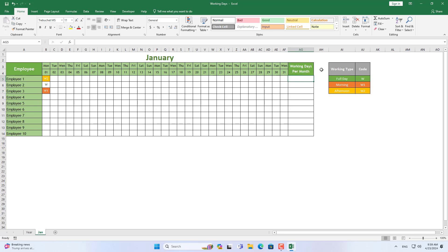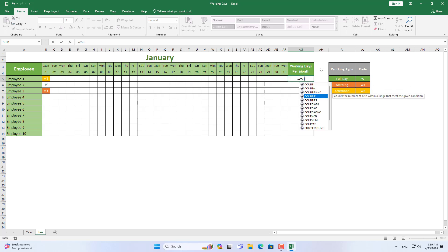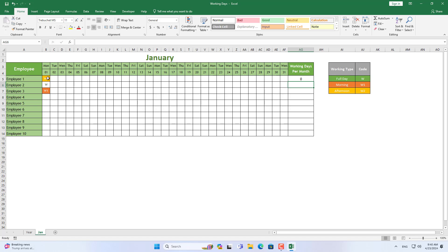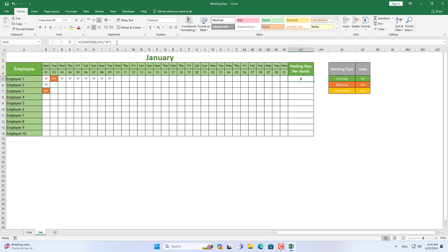After you have tracked each employee's work days, you should count the number of days they work in the month. You should not count manually but should use a function — it is difficult to count manually when there are many employees or they work half a day. Every time you mark a working day, the function automatically counts the total number of working days in the month for you.